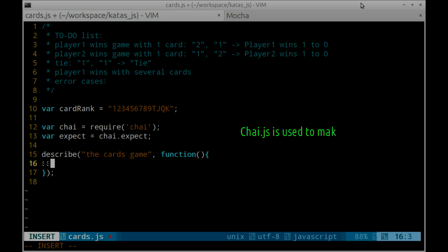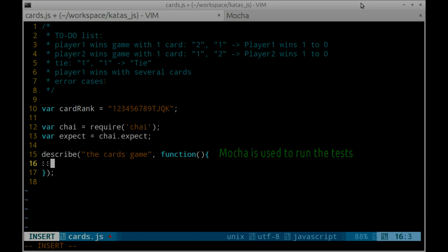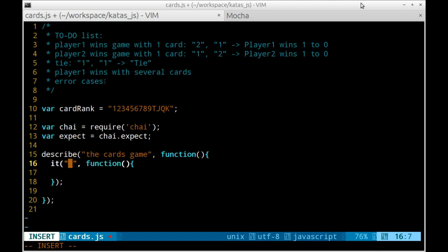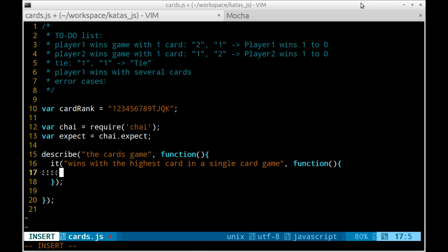I have analyzed the problem and created a list of examples that will lead me to the final solution taking small steps. The easiest game I can think of is the one with a single card, as there is only one point. Moreover, a single card game may also come out with a tie. Later on, I will handle games with several cards and perhaps a few error cases.